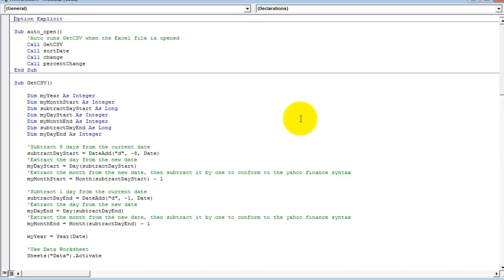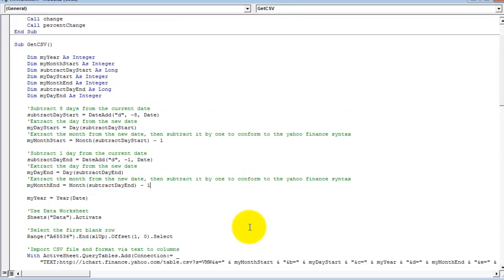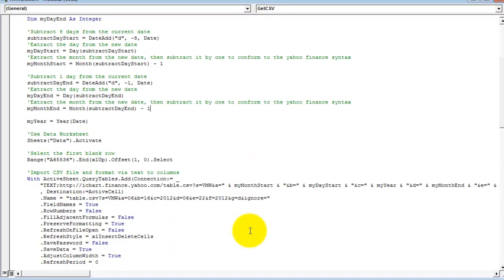The next sub-procedure, Get CSV, uses the QueryTables.add method to pull the CSV file using the following URL.